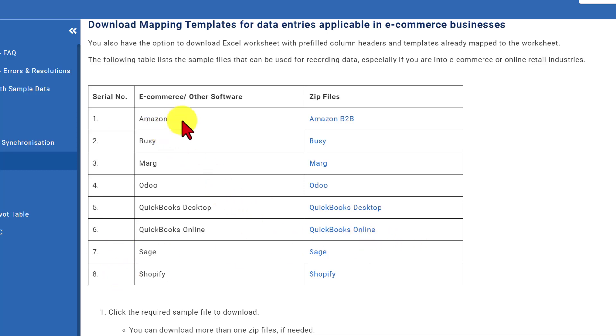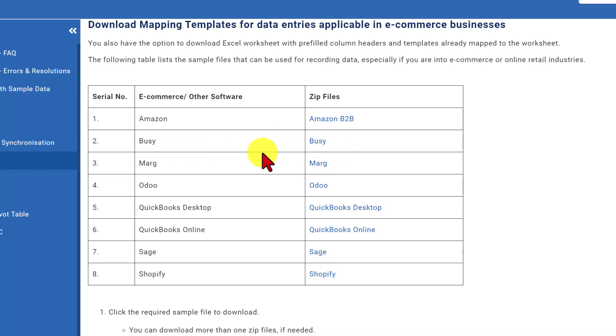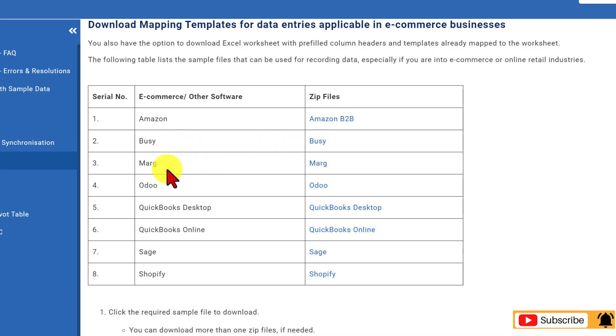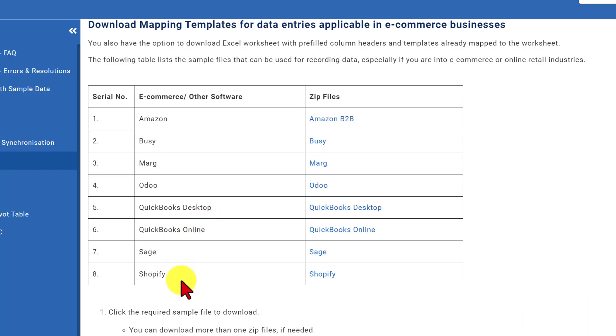One is Amazon e-commerce. Busy is a third party accounting software. If you are moving from Busy to Tally, then you can use this template. Again, Marg is another accounting software. Odoo, QuickBooks Desktop and QuickBooks Online, Sage and Shopify. Shopify and Amazon are e-commerce portals. Rest are accounting softwares.